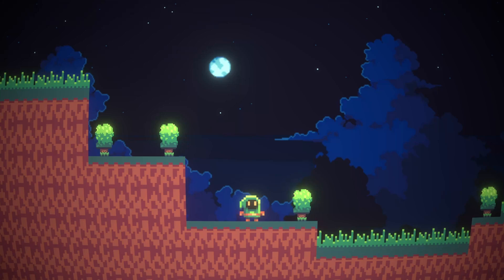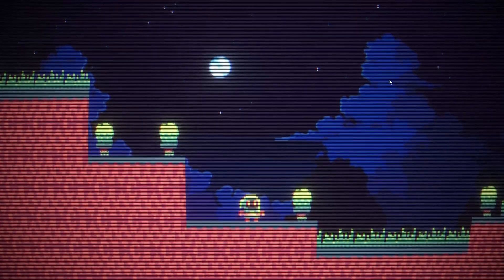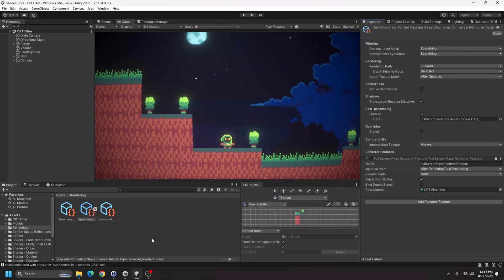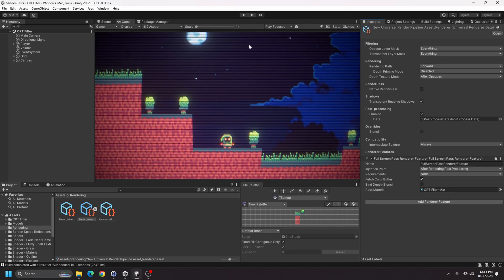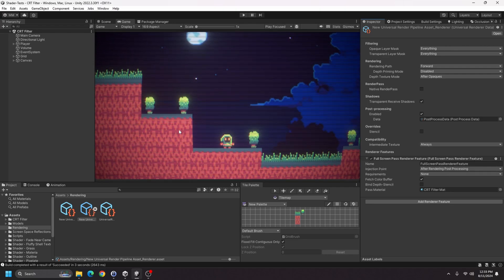In this video I'm going to show you how to go from a plain scene to one with a CRT shader applied to the entire screen. The first thing you'll need to know about this filter is that it uses the Universal Render Pipeline with a full screen shader pass render feature. Full screen shaders for URP are only available in newer versions of Unity, so if you're using an older version you might not have that option.